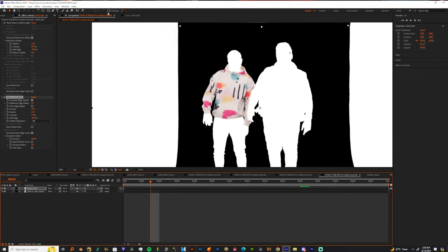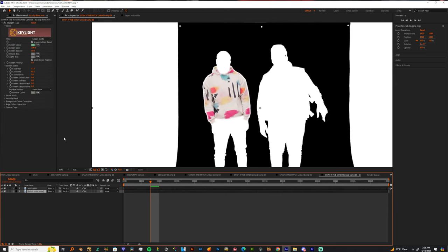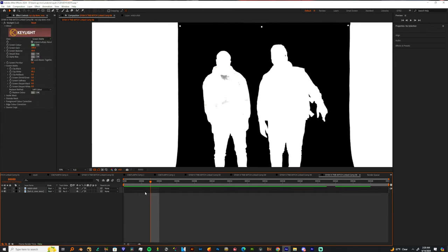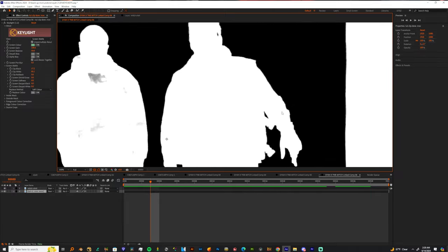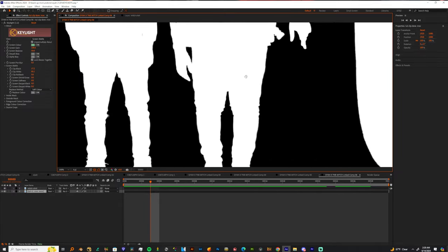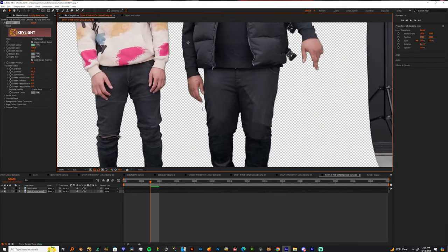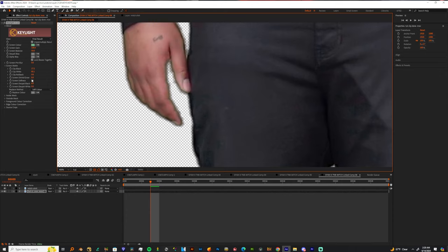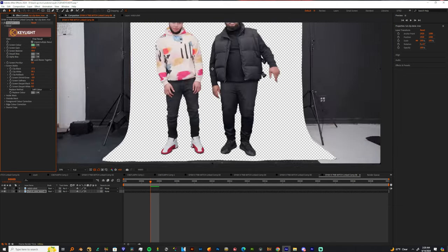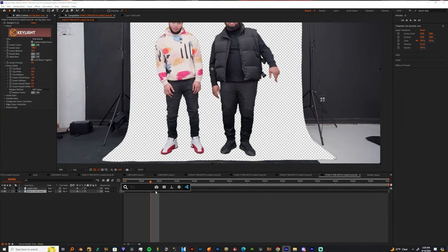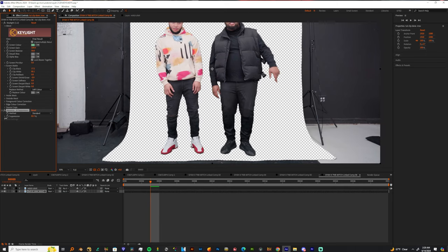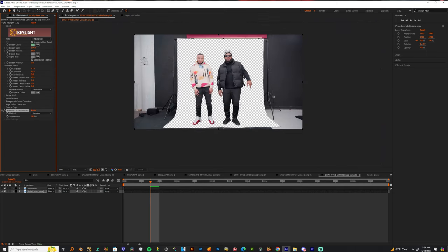Let's go back to the main layer, turn the shirt off, and see if we got anything going on with this subject. It's all about keeping this clean — check your Screen Matte and come to the Final Result. We might have some green fringing, so we're going to use Screen Shrink/Grow — shrink that to about 0.5 to 10 — and then add an Advanced Spill Suppressor. With that added, bring down the suppression to around 70 to 75 percent.